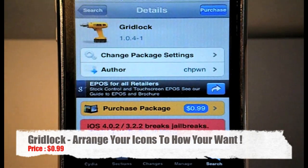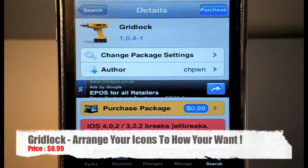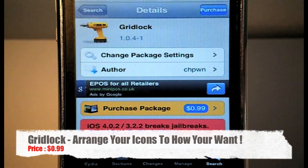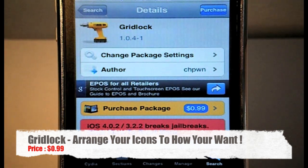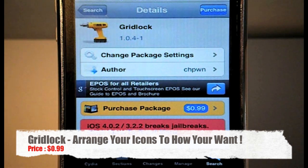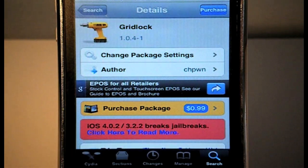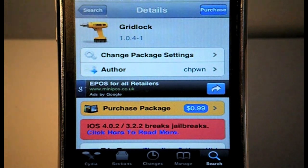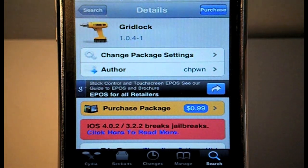What's going on YouTube? It's Nick here from MigrateiPhone.com. I want to bring you a quick video on a new tweak just released into the Cydia store for your jailbroken devices called Gridlock, as you can see on your screen right now. It is a paid tweak for 99 cents, but it's definitely worth it — it's a lot better than some of the alternative style tweaks out there.